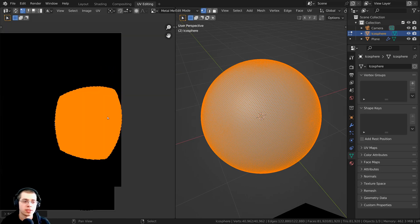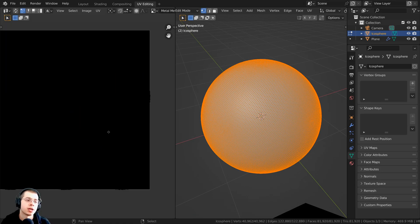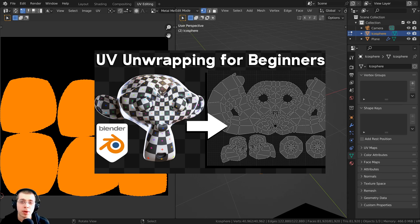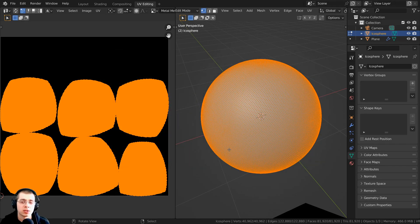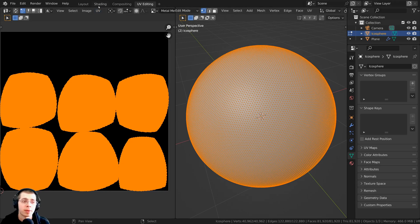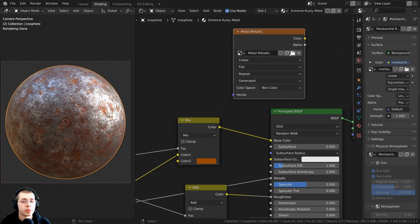This UV unwrap will be fine for texture baking. The most important things are to make sure there isn't any overlapping of the islands and that the islands aren't going outside of the image texture. If you'd like to learn the basics of UV unwrapping in Blender, check out my UV unwrapping for beginners tutorial, and my beginner texture baking tutorial goes more in depth about UV unwrapping for texture baking.